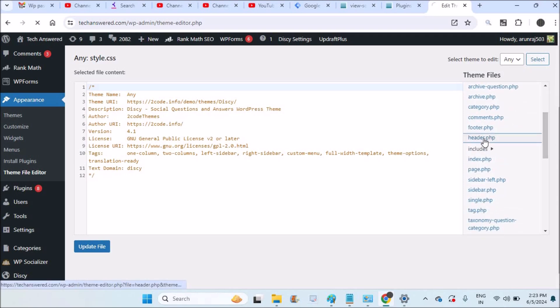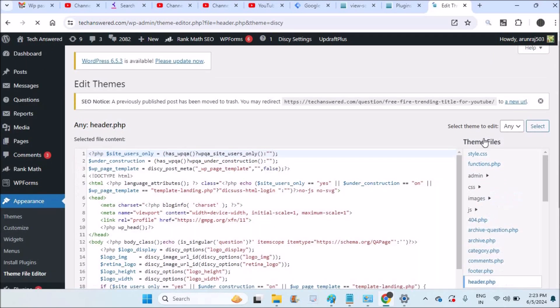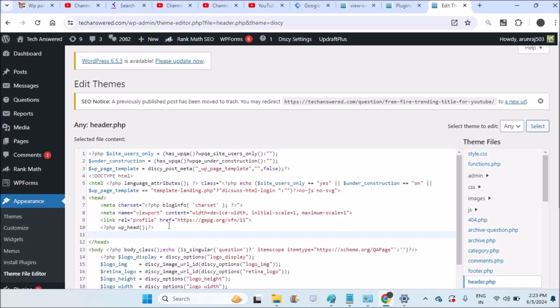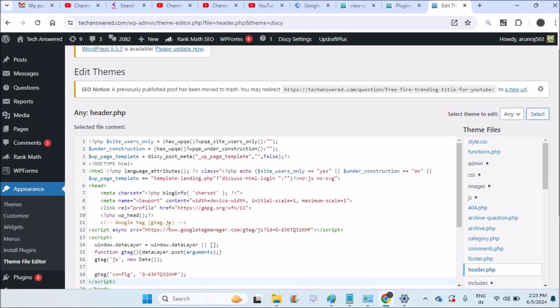Header.php, so this is the common file for all the website. And here you need to find the header tag and before closing the head tag you can paste it.